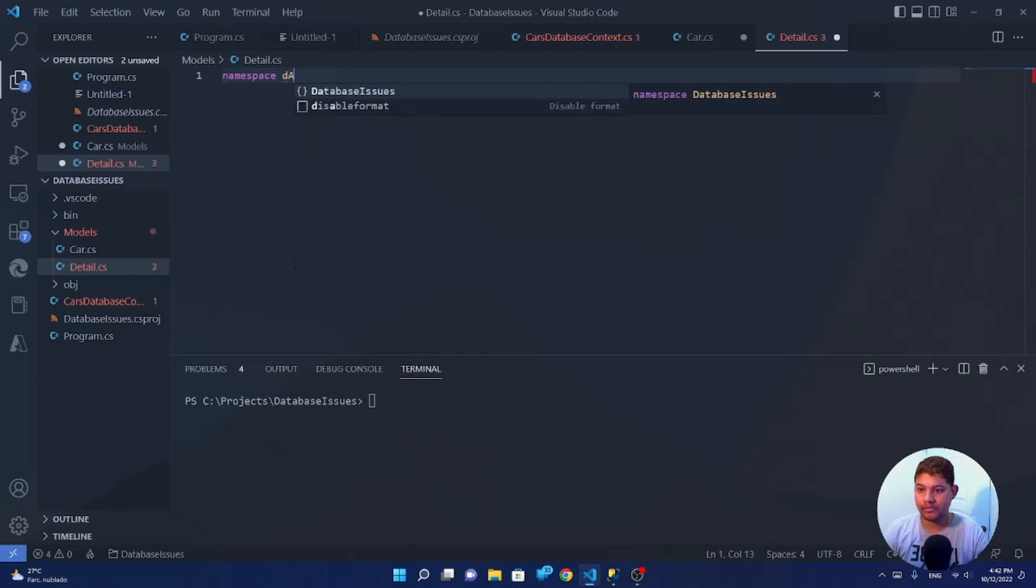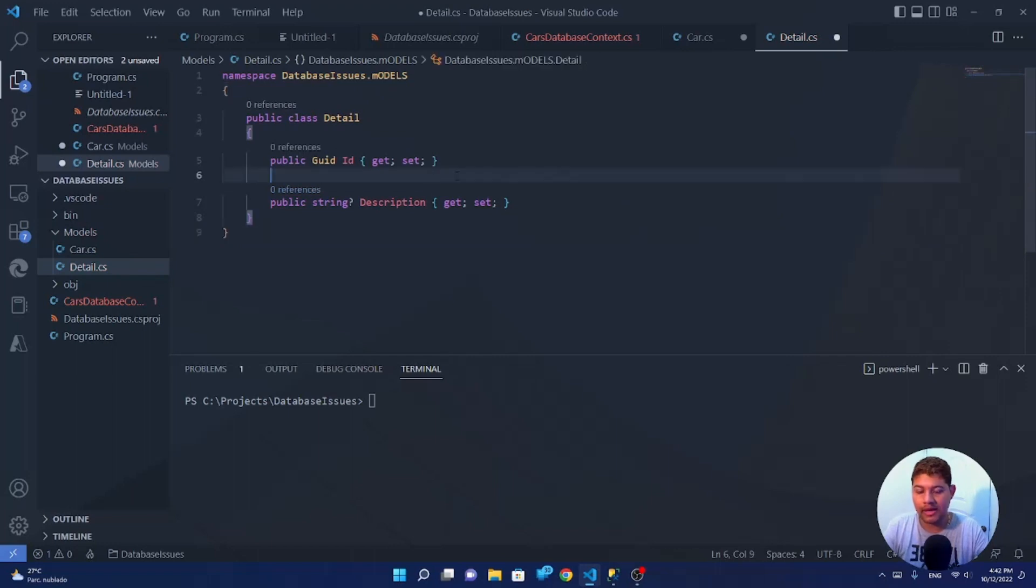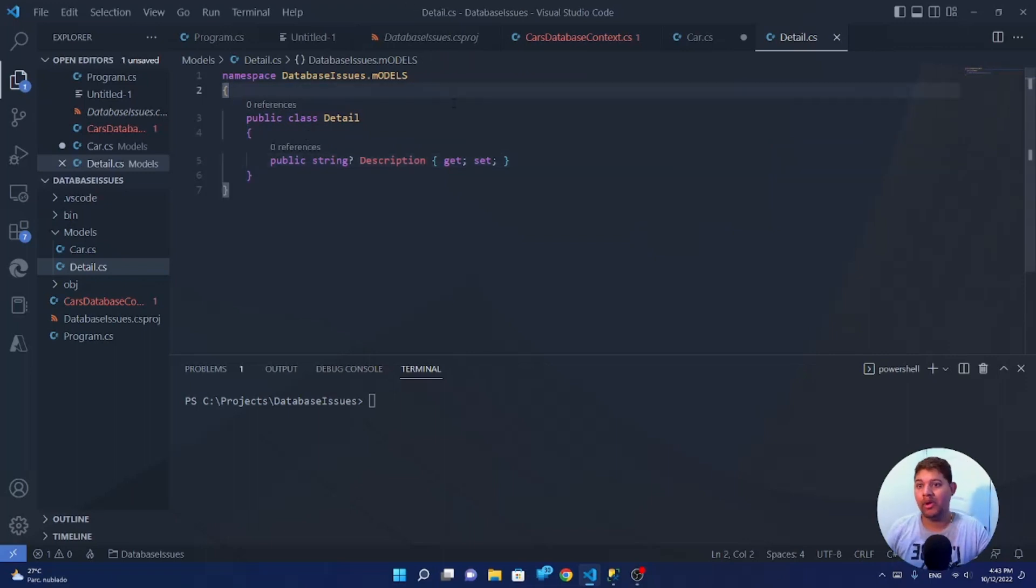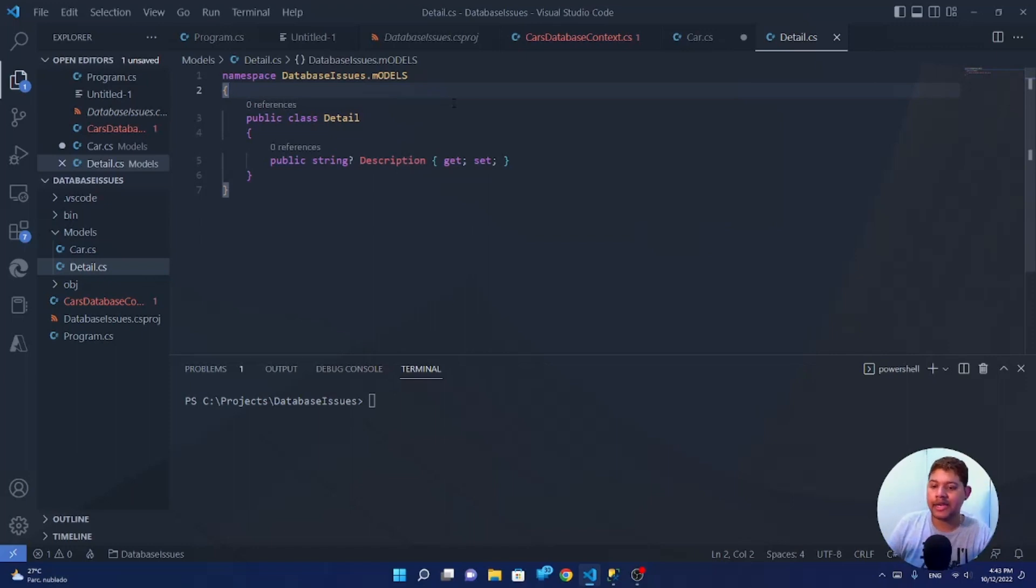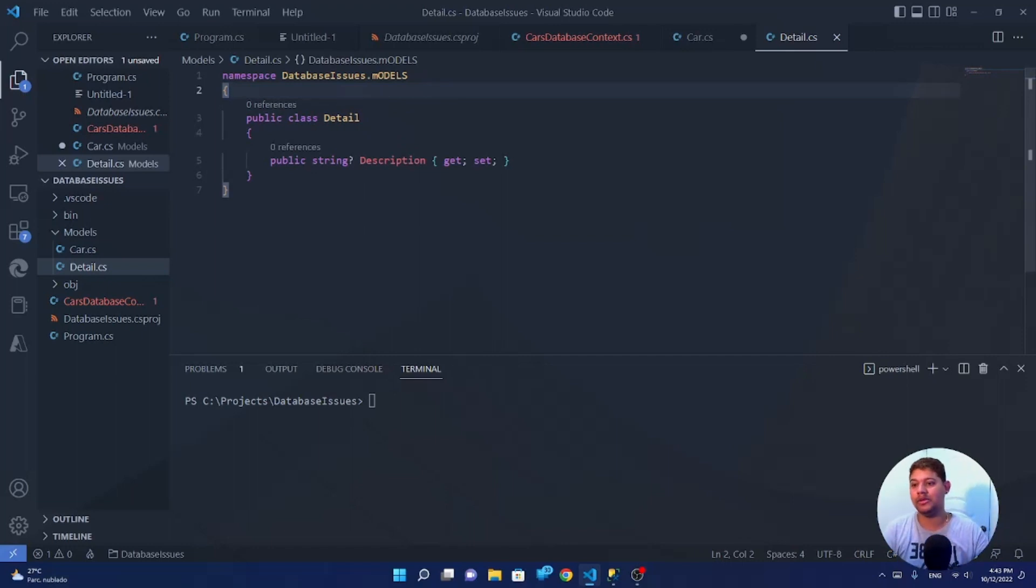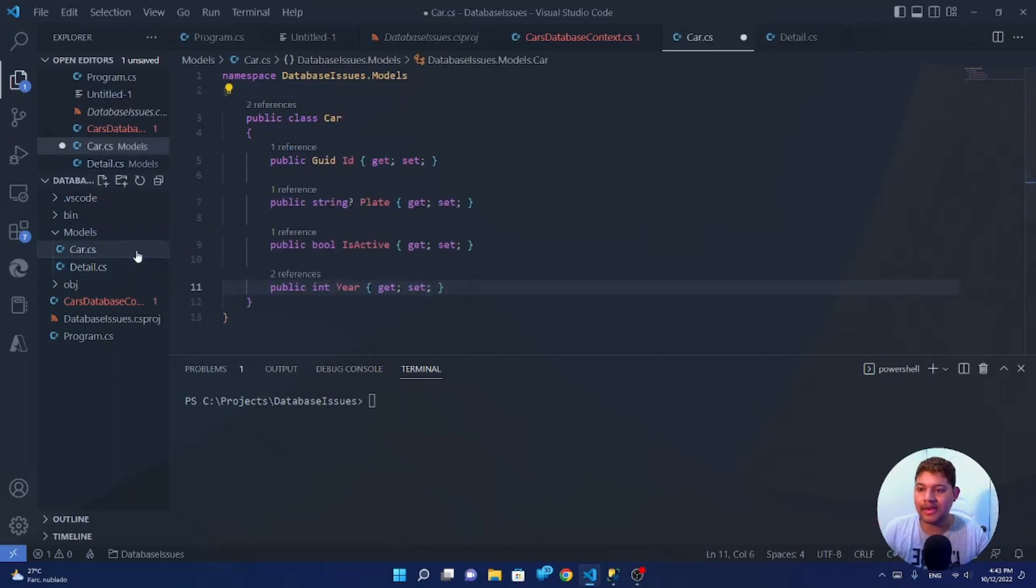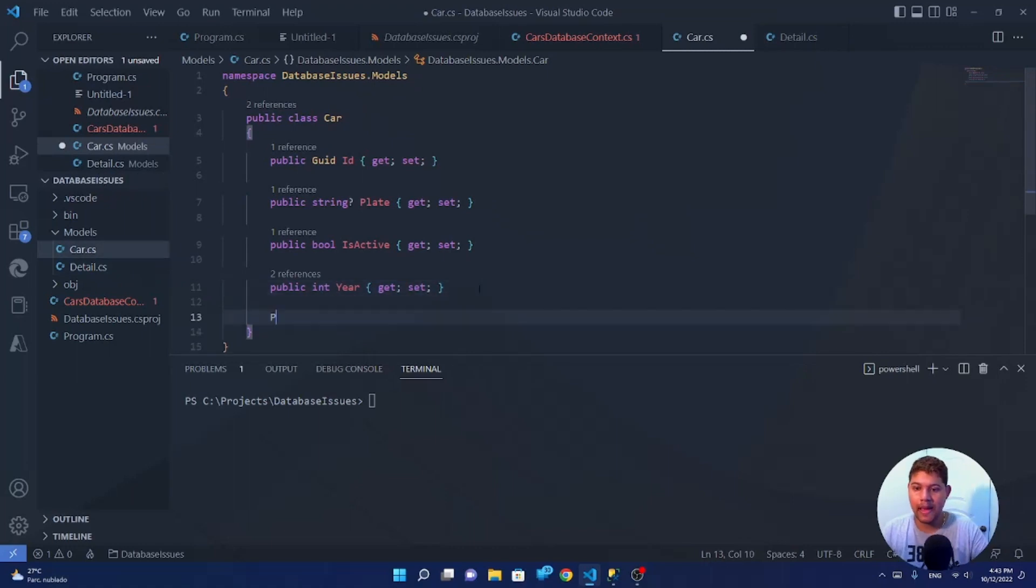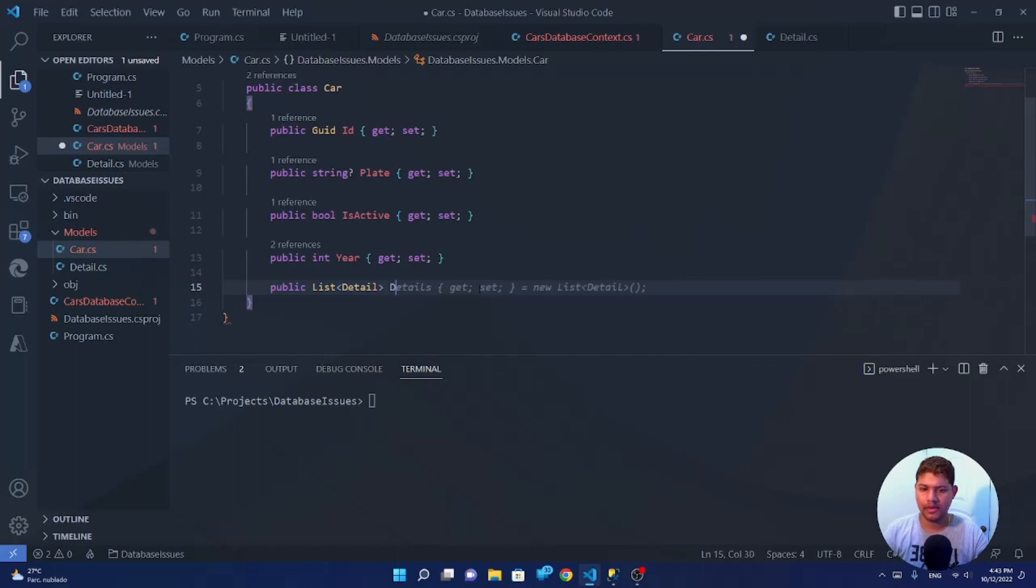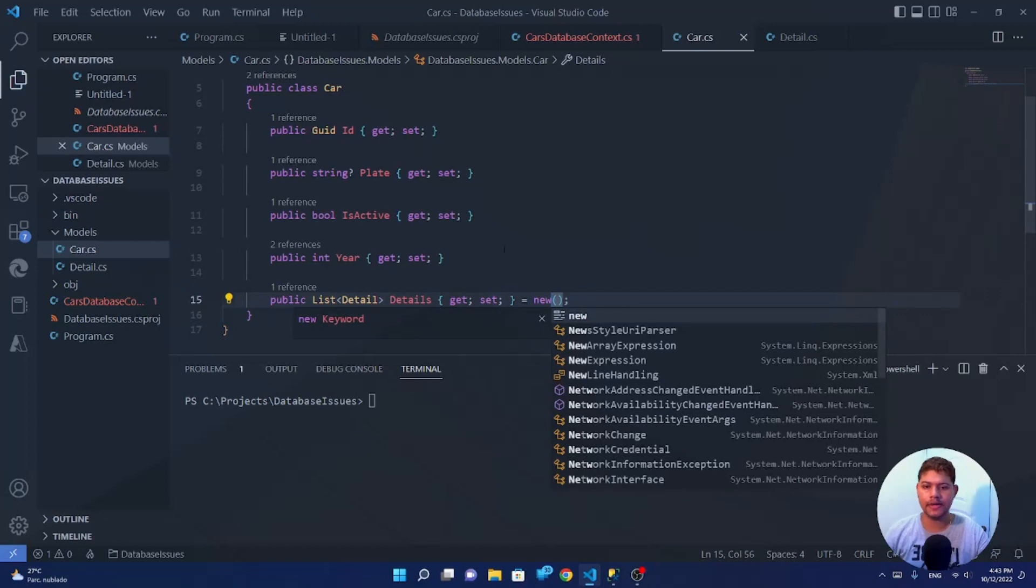But okay let's keep going by creating our entity that will represent the details of the car. Namespace database issues models. So this makes sense, I don't need the ID because I will not use relationships for this. It will not be something without a table. Now we have our detail entity and we can set it on our car. So we set public list of detail, which we will be details only to add this constructor here. Good practices here. And okay now we have a list of details.